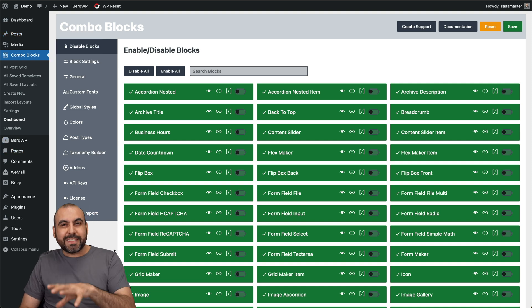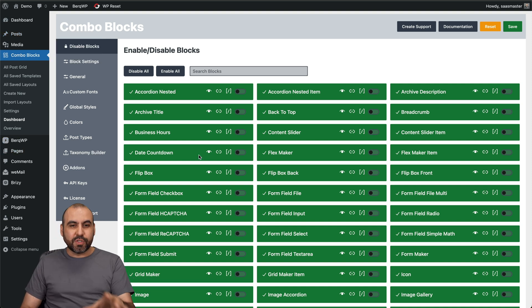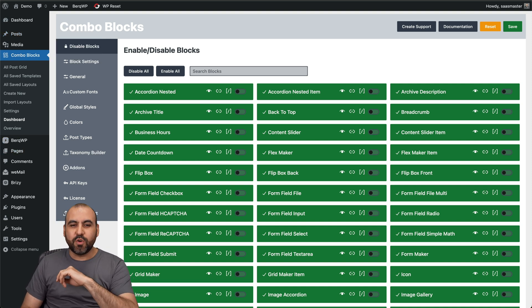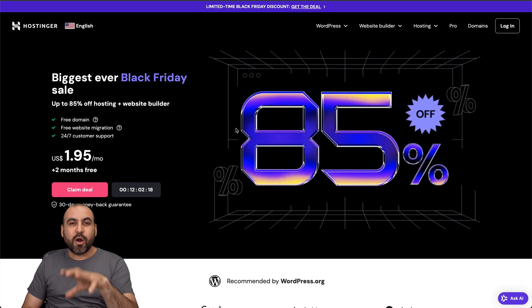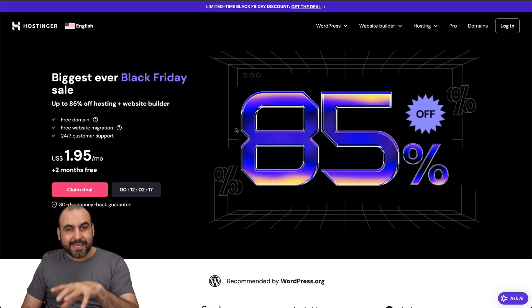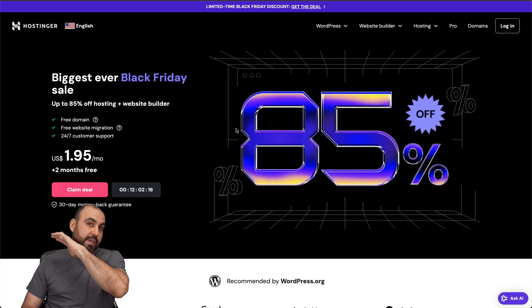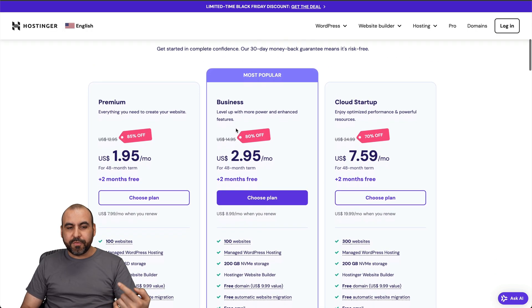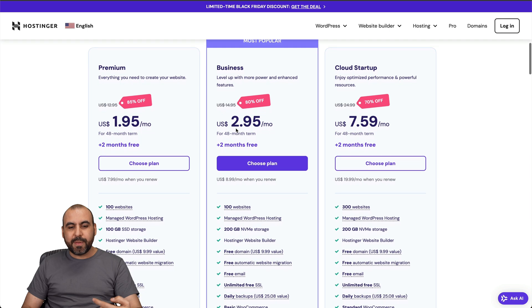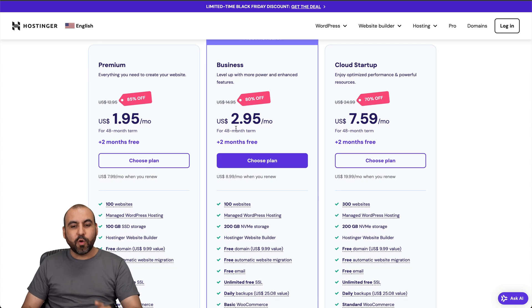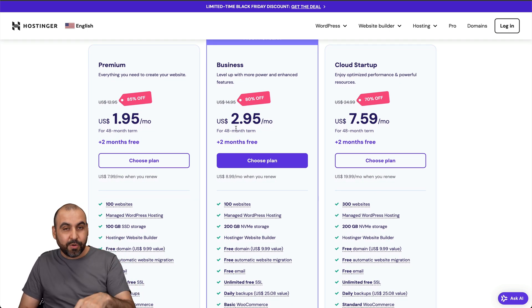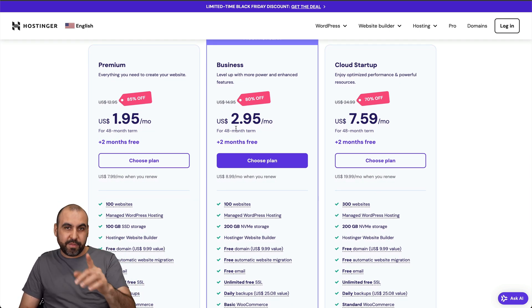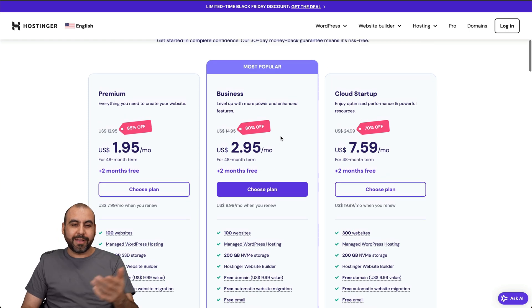Before we get started with how to use Combo Blocks, let me show you the sponsor for this video, which is Hostinger. Right now, they are running a Black Friday sale, so they have a super low price. If you scroll down here, you're going to be able to find really low prices for their Chuttersy plan. Let me show you how to get an additional discount with my coupon code.